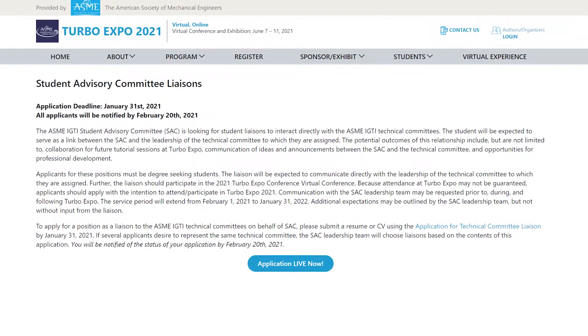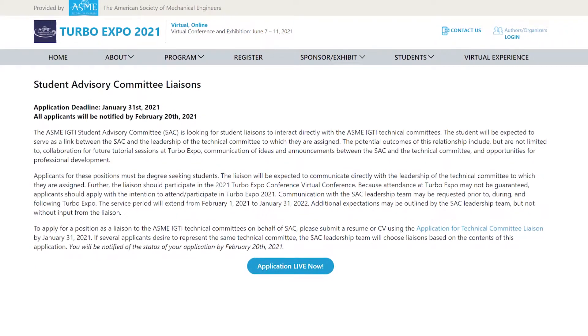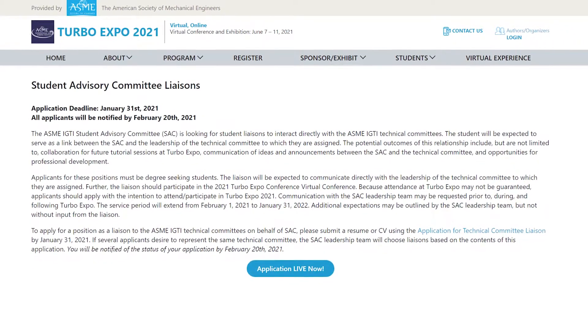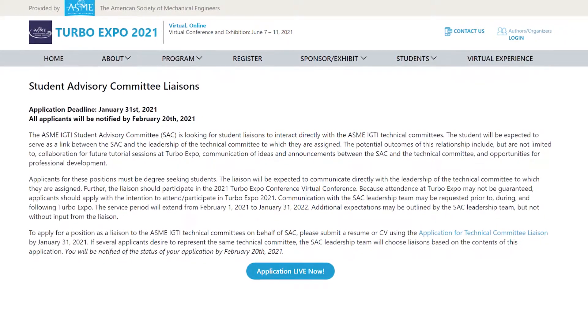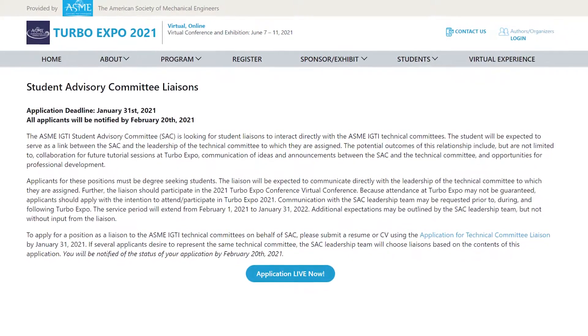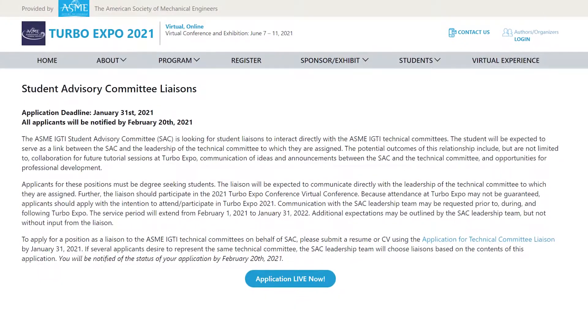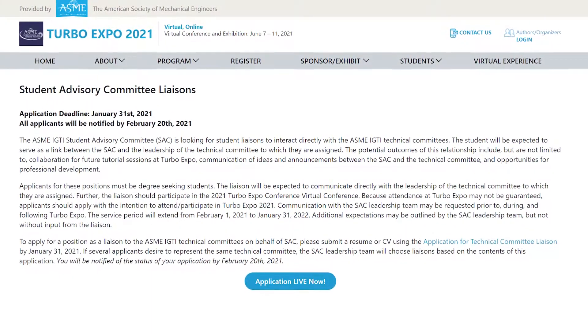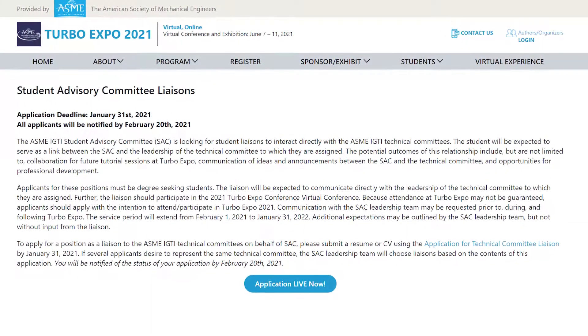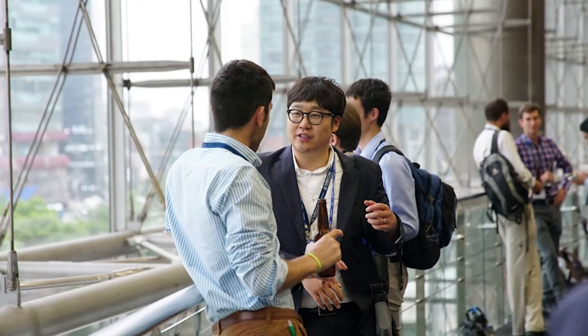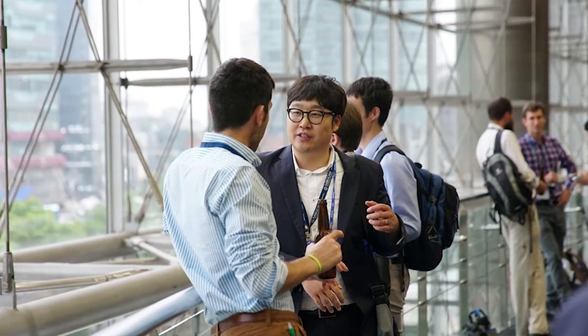Another activity that the SAC organizes is the Student Liaison Program, in which students serve as a link between IGTI technical committees and the Student Advisory Committee. I found the Student Liaison Program to be an excellent networking and professional development opportunity.